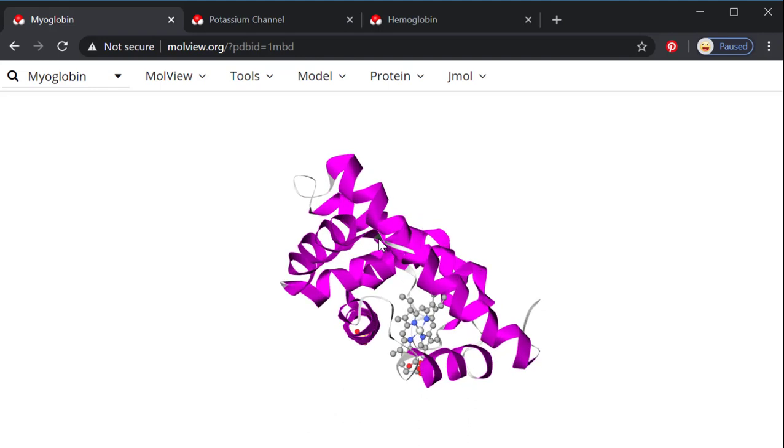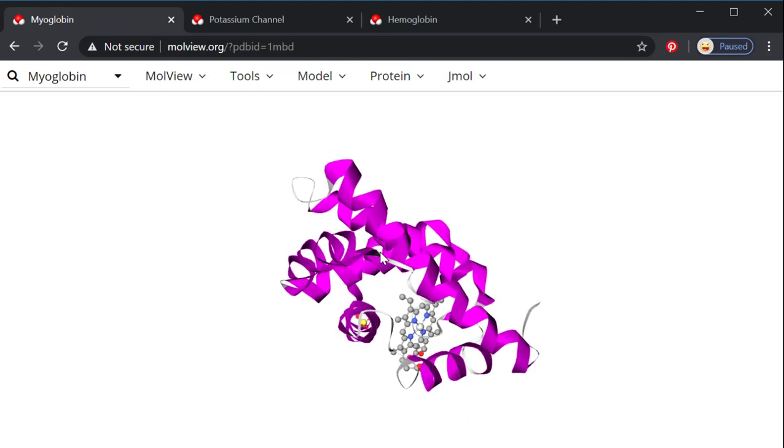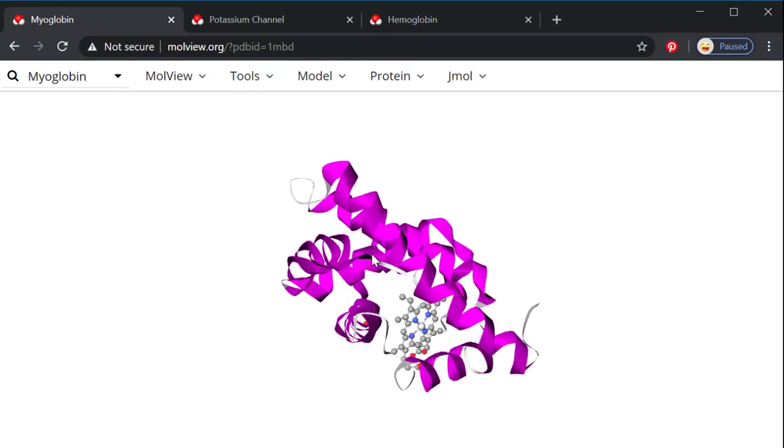So a few different ways you can play with this to look at it besides rotating. Remember the blues are nitrogen, the grays would be carbon. This would be an iron here in the middle, red is oxygen.